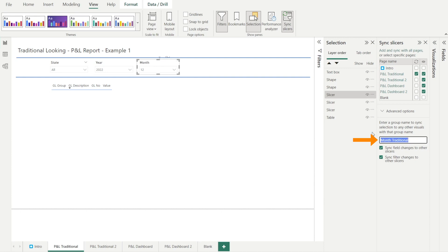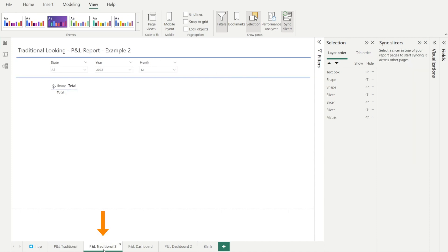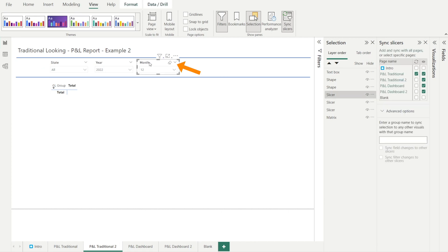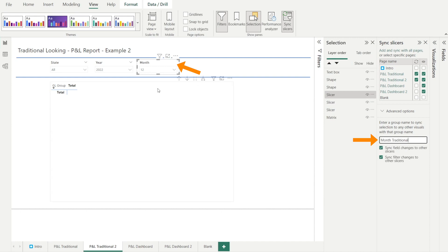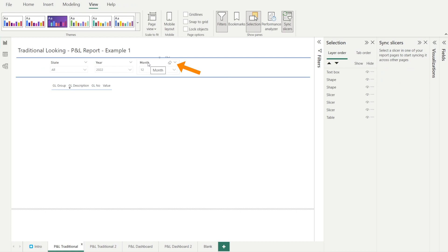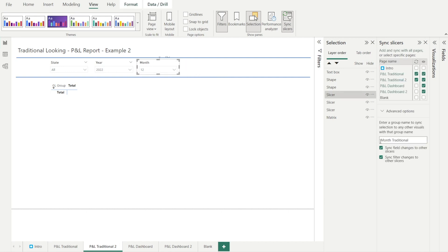and I'm going to pick another slicer that I'm going to group with this. And I'm going to select this slicer in P&L traditional too. Okay. So I'm going to click the month. And at the moment, there is no name in here when I click this slicer. So I'm going to paste the name from the previous slicer. So now these two slicers, the month on P&L traditional one and the month on P&L traditional two, they are now grouped. Yes, that's how you group a slicer. As simple as that.